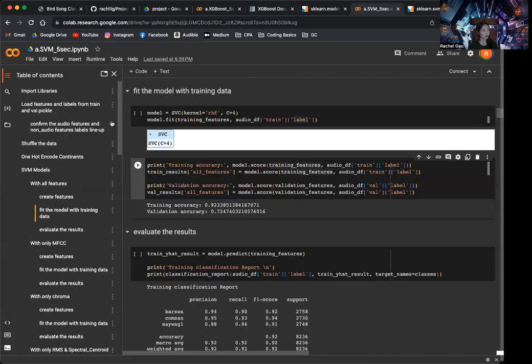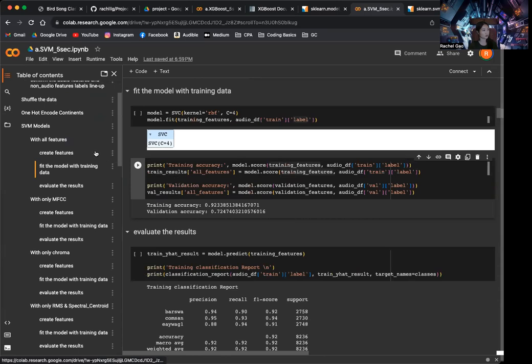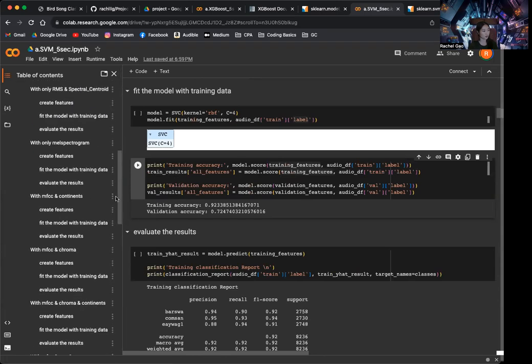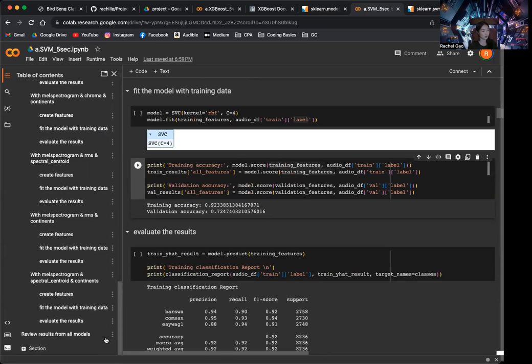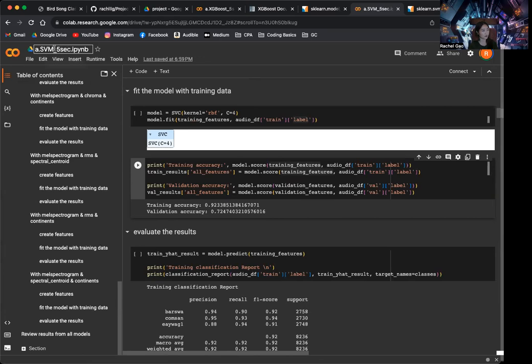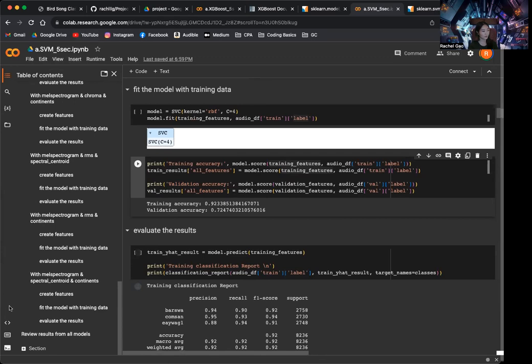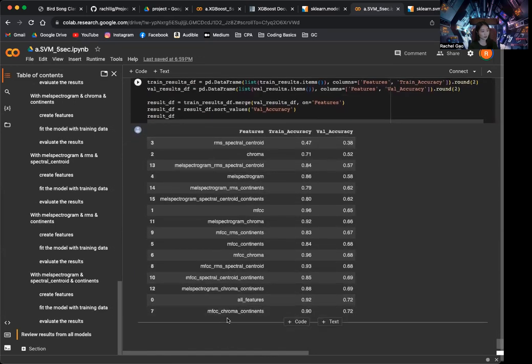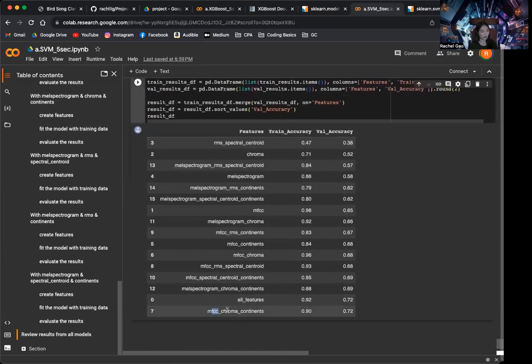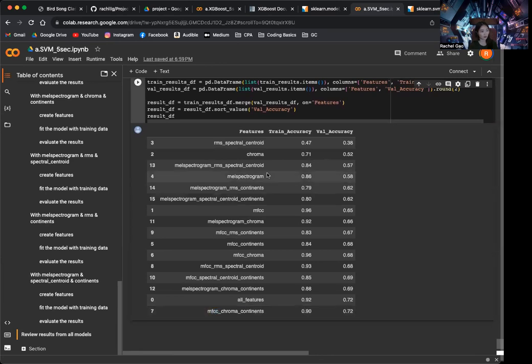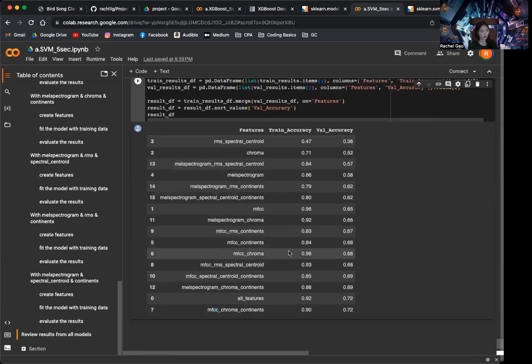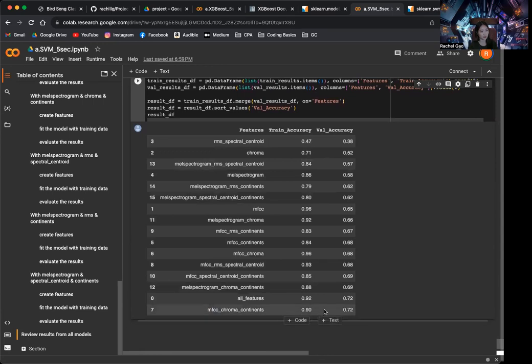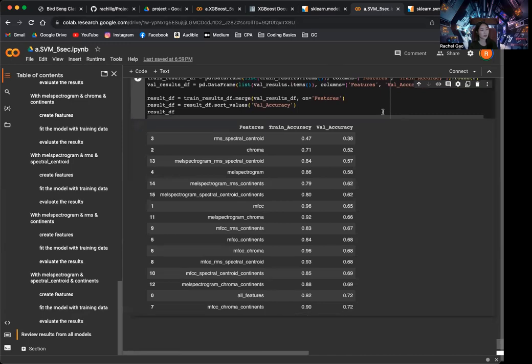And with a 5-second framed audio, 8-second framed audio, and with augmentation. And we can just take a look at the result real quick. Basically, MFCC plus Chromark plus Continence has the best performance of all different feature combinations. We have the 90% training accuracy and 72% validation accuracy here.